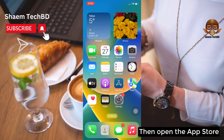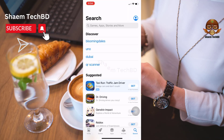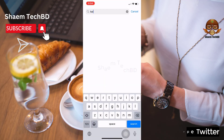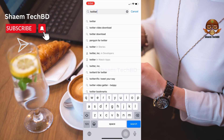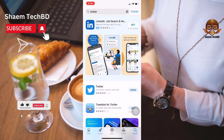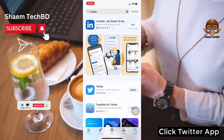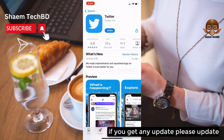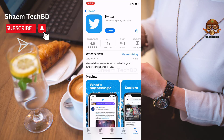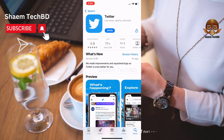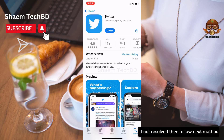Then open the App Store. Click the search bar and type Twitter. Click the Twitter app. If you get any update, please update. See if your problem is solved. If not resolved, then follow the next method.